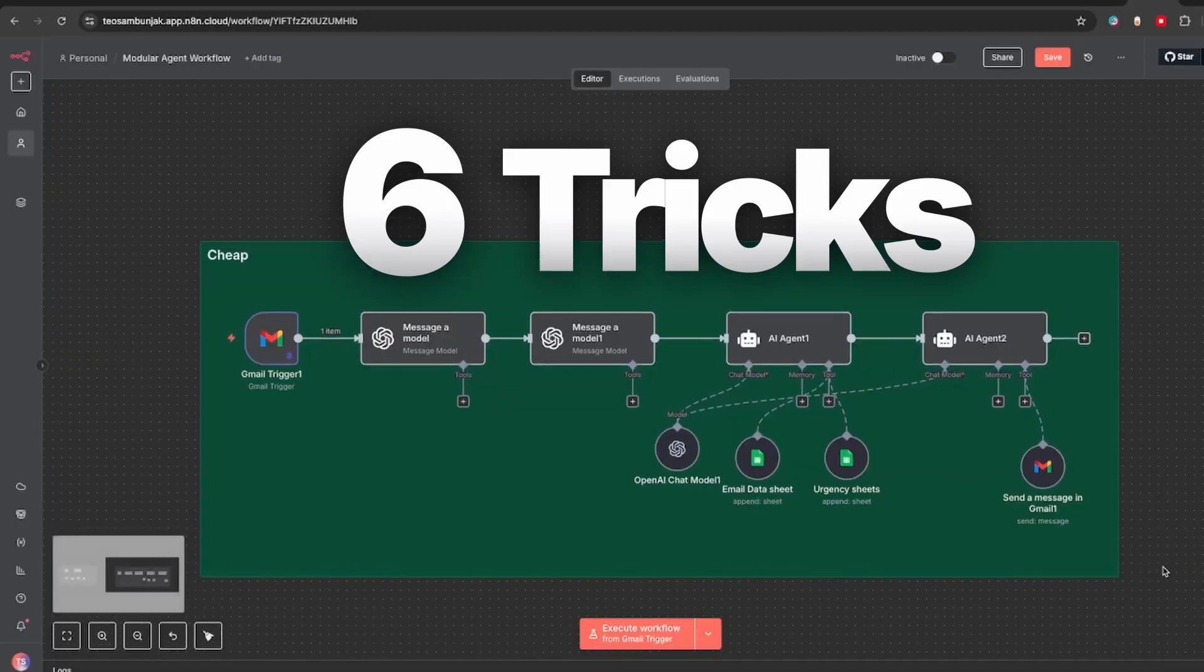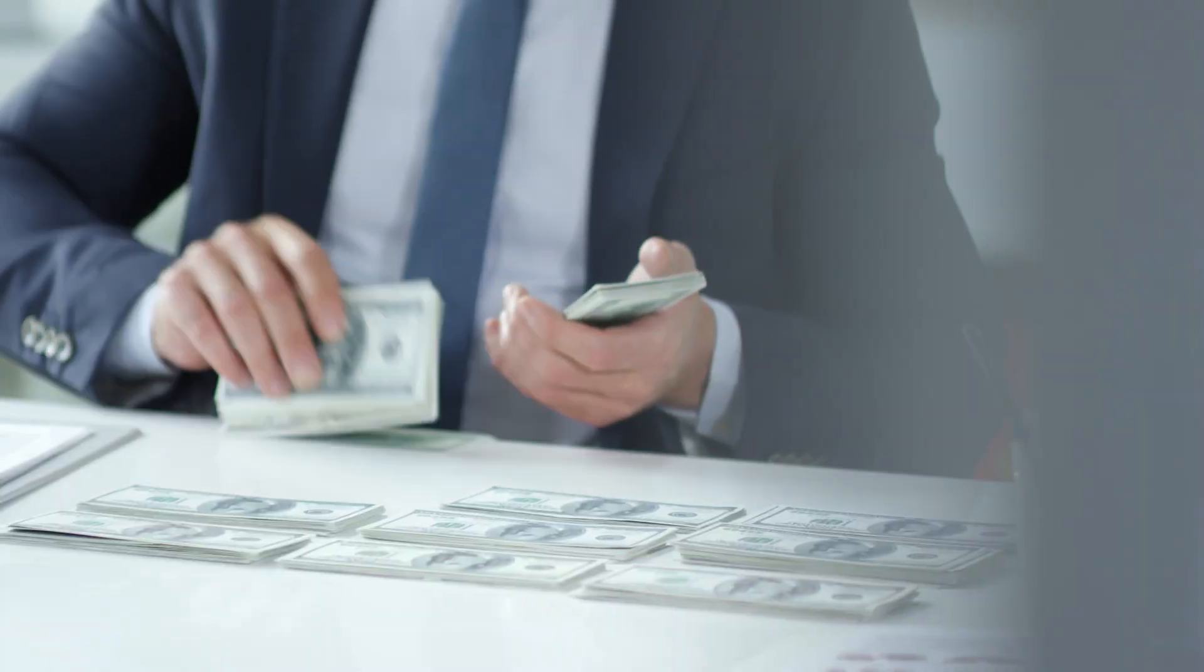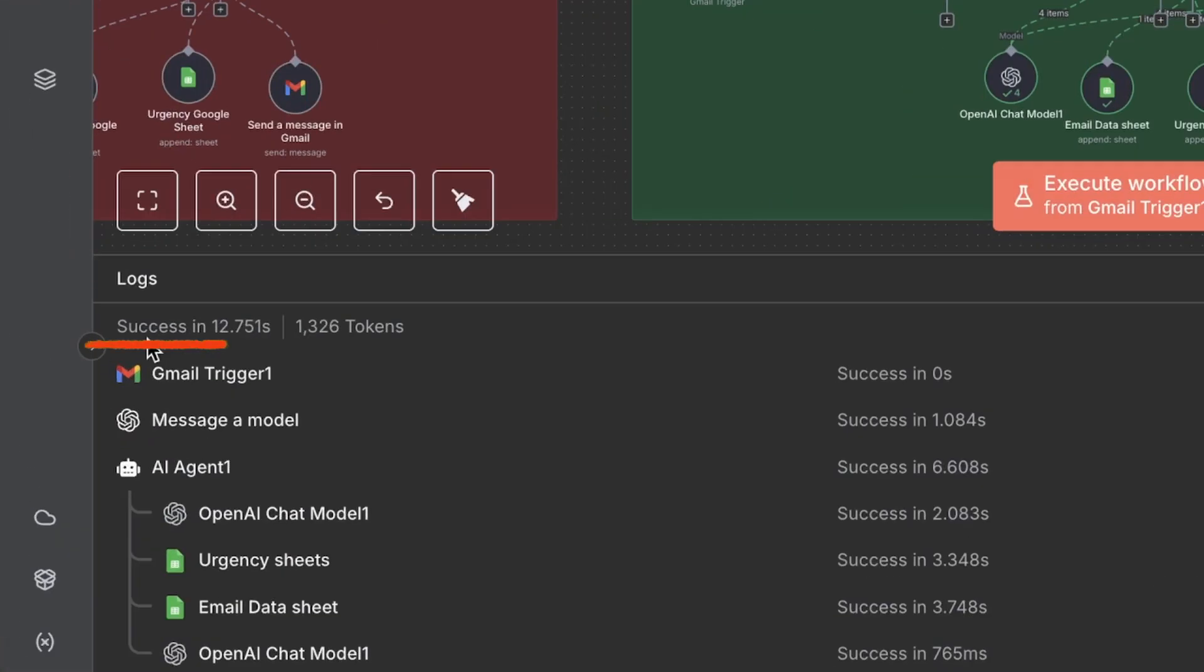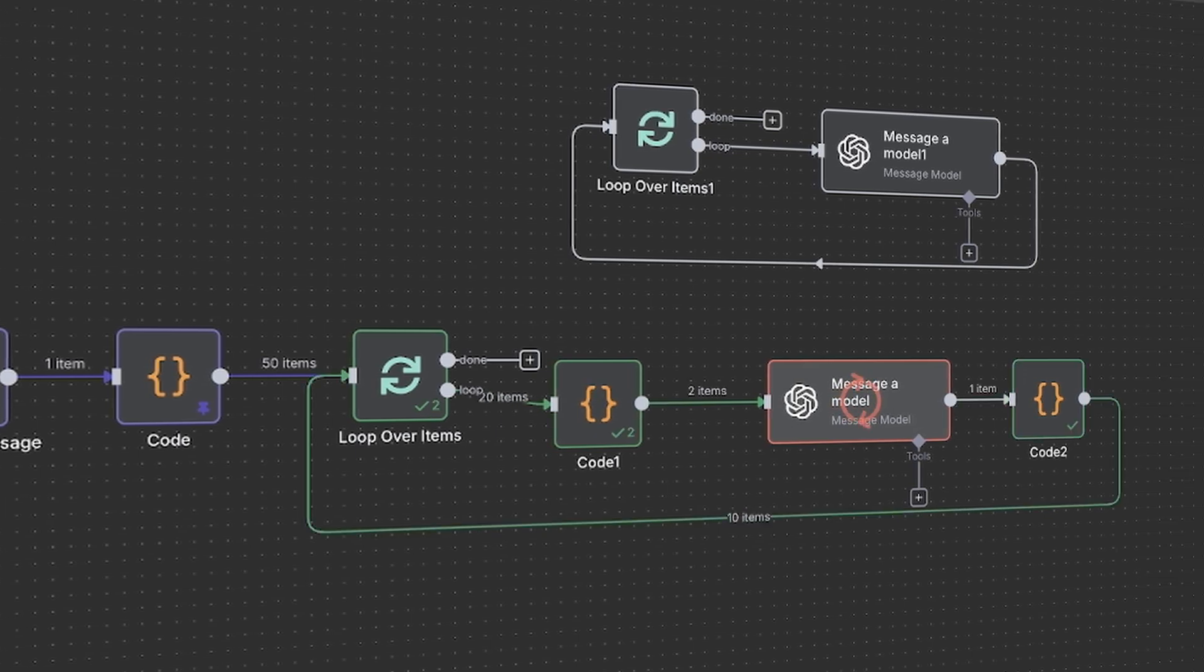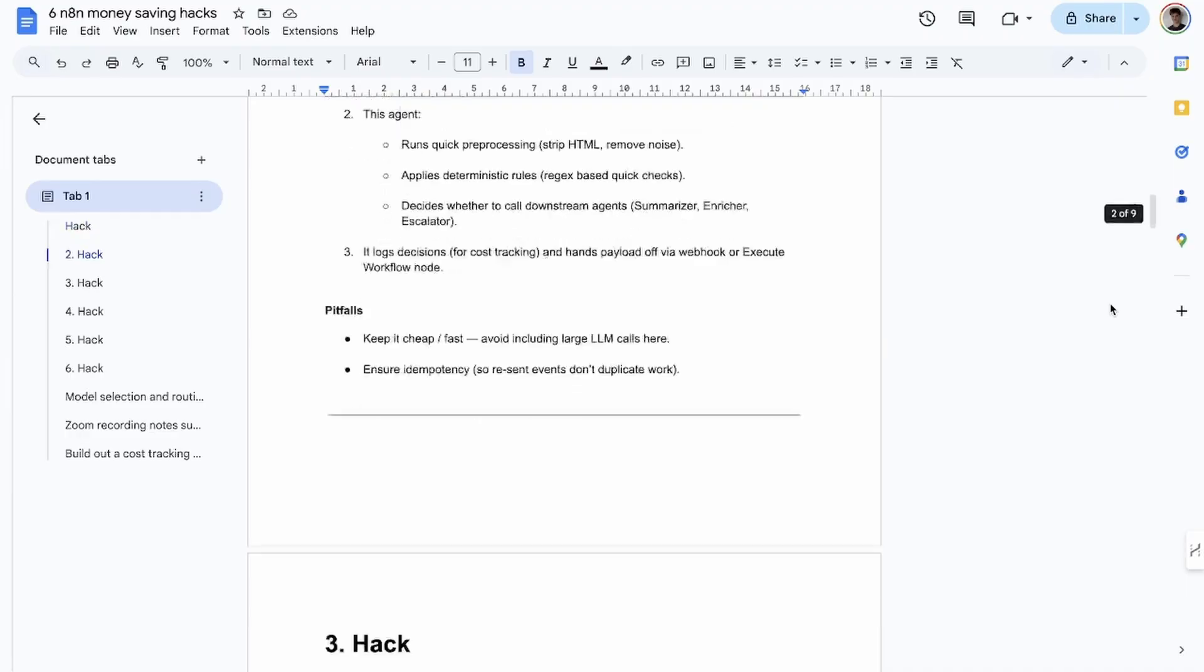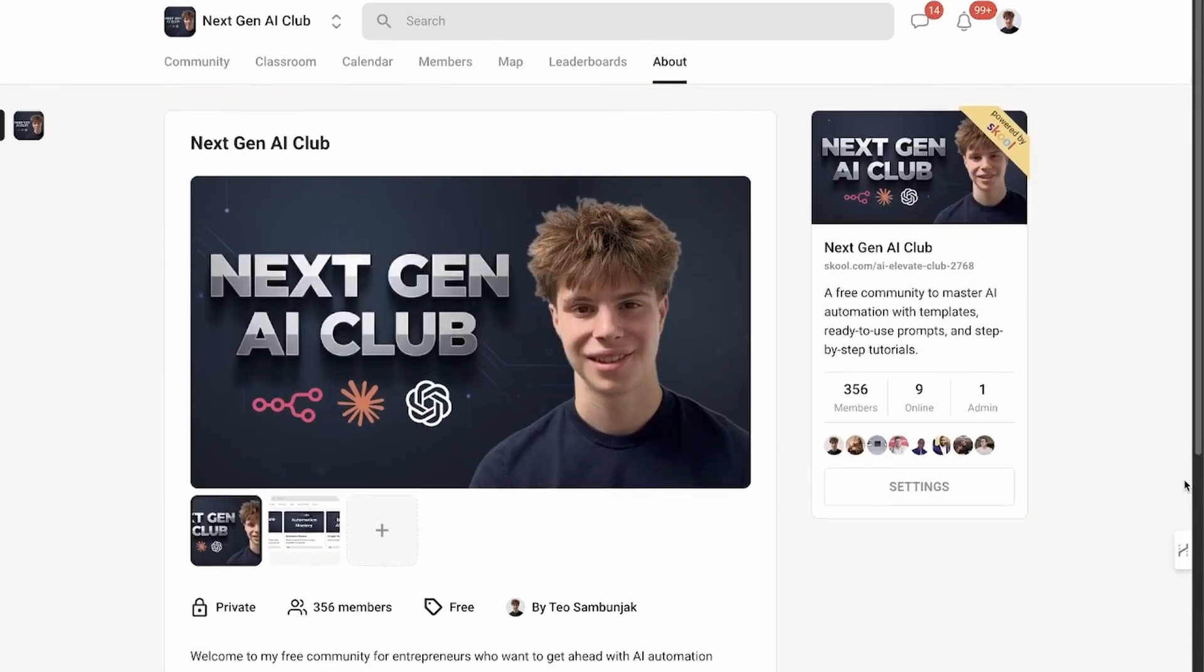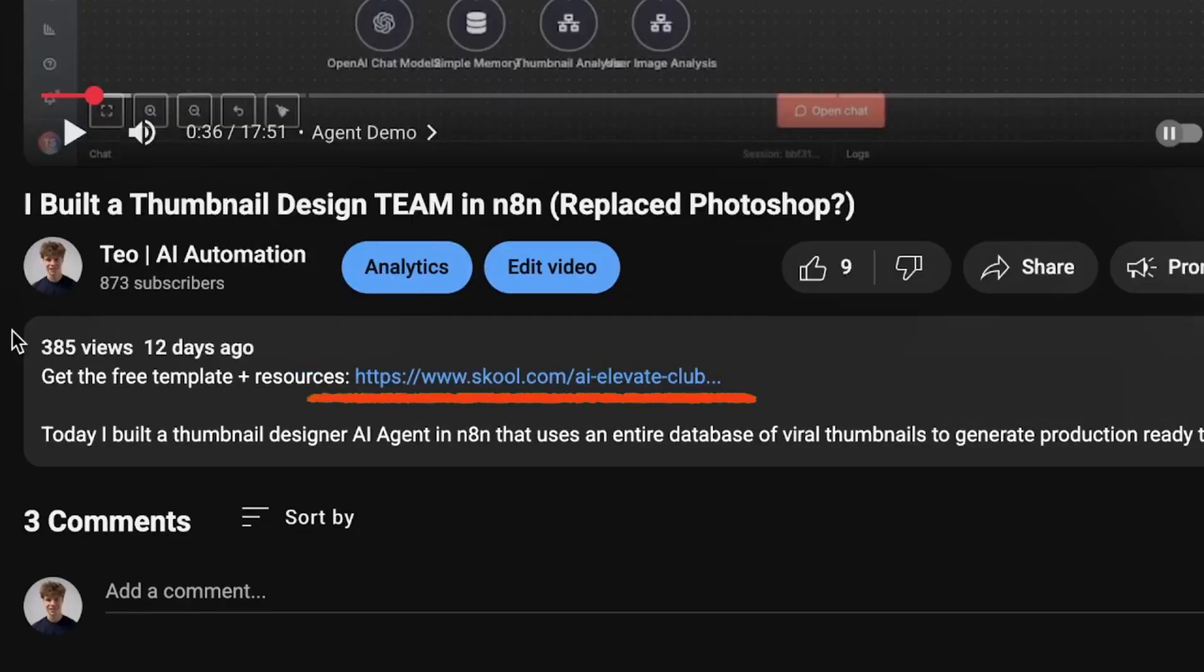Today I will show you six tricks in n8n that make any automation cost less. I personally use all of these, helping me save hundreds of dollars per month. By the end of this video, you will know how to build both cheaper and more efficient automations than most people. I also made a breakdown of each tip and put it inside a Google document so you can come back and remember each one. You can find it inside my free school community linked in the description.